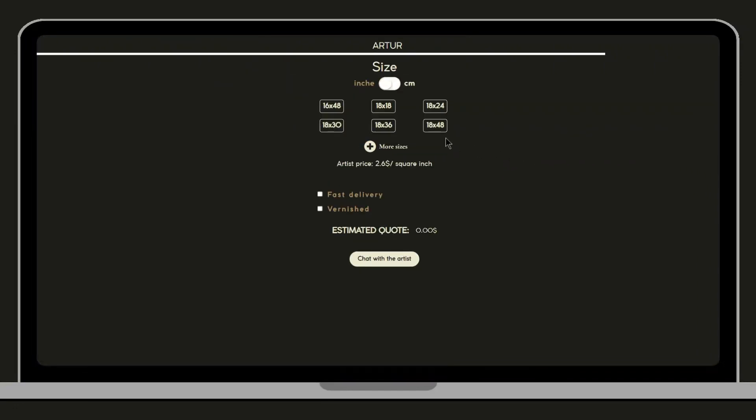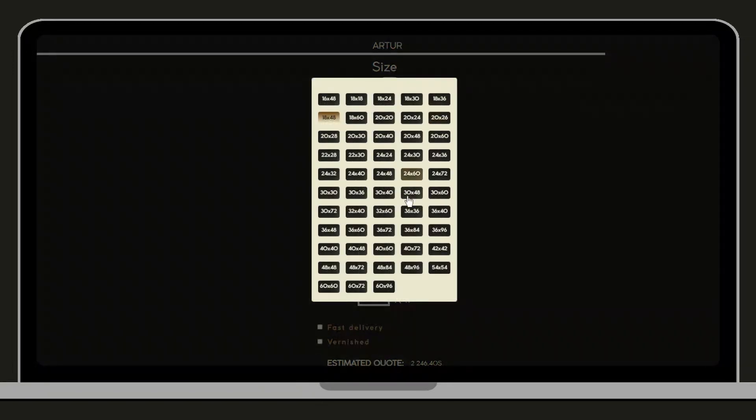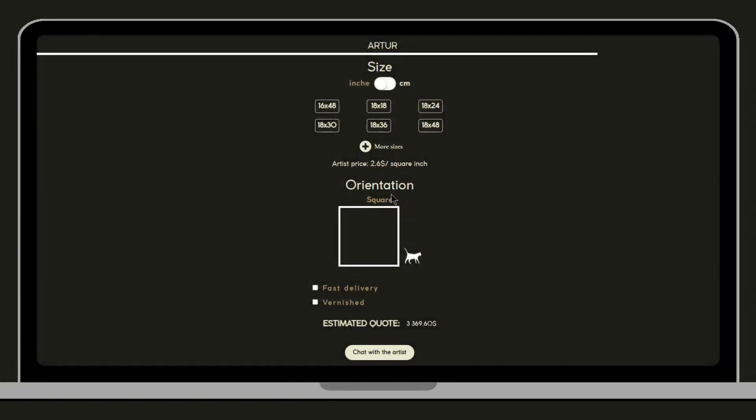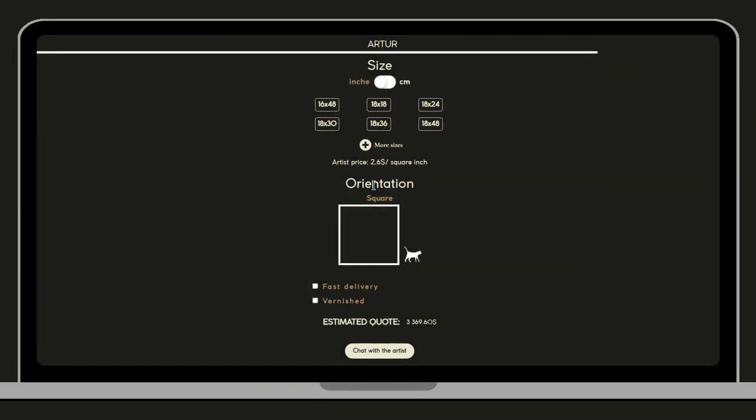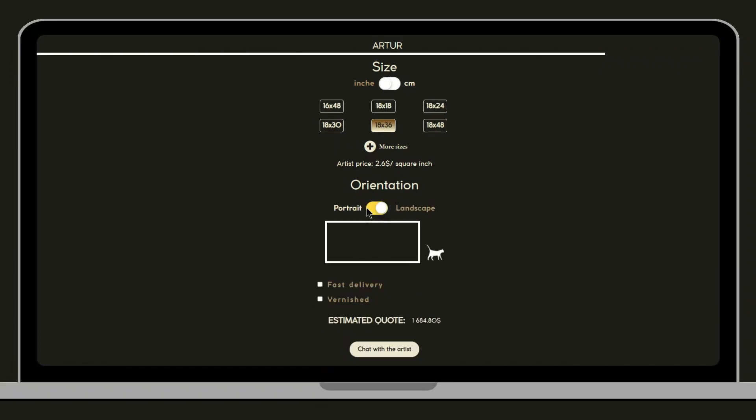Now let's choose the size of our artwork. Each artist has their own rate per inch and per square centimeter. Although the prices are not 100% accurate, it gives us a very good estimate of the price of our work.